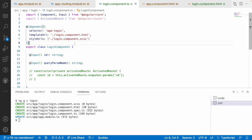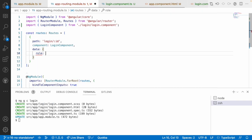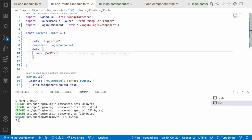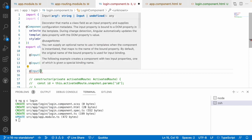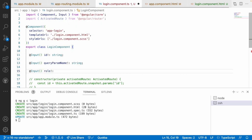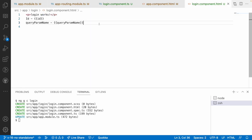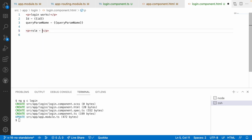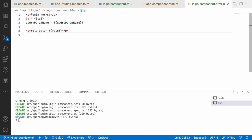There is one more thing — we can pass data using a resolver as well as a data object inside your routing. Let me go into the routing and pass the data object: data containing role with the value 'admin'. I want to access this role in my component. Go into login.component.ts, create one more input decorator named role as a string. Then print it in login.component.html as a paragraph: role - {{role}}. You can see 'admin' — this admin is passed to this route from our routing configuration via the data object.